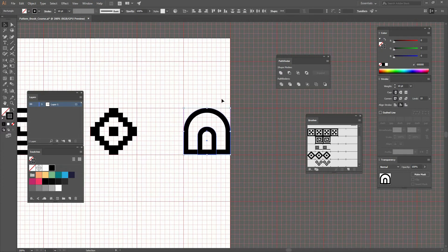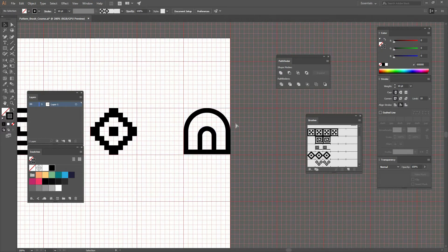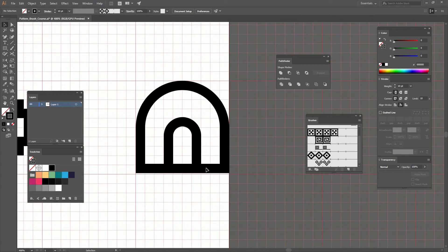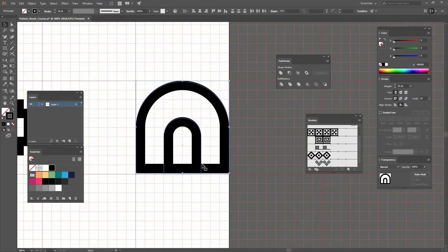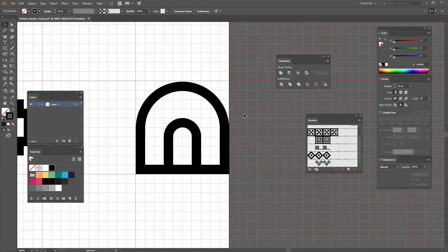Now I can select both of them, click on one to make it a key object, and align them to the bottom so they're properly aligned.